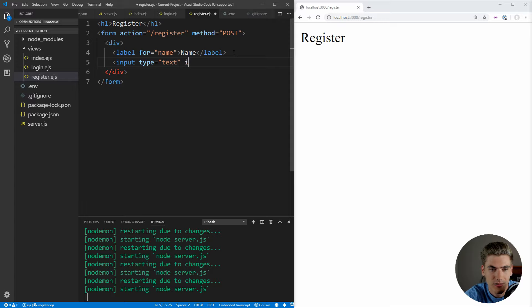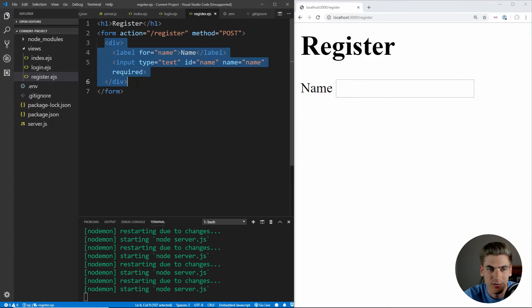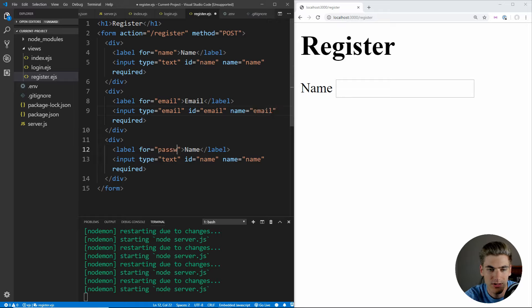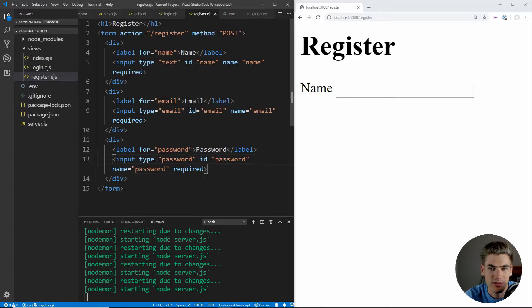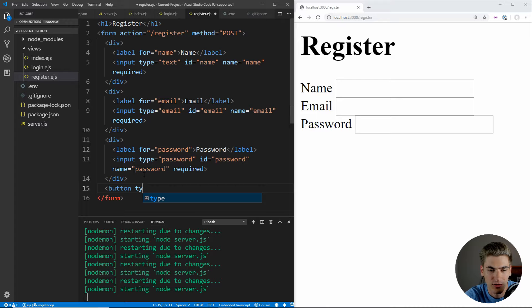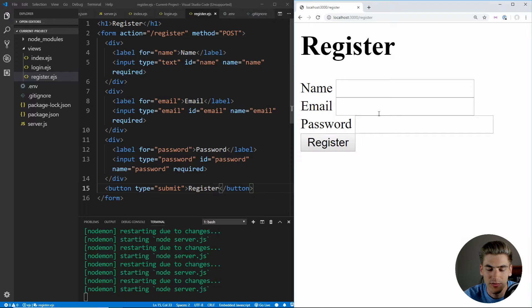After saving and refreshing, we now have our name, email, and password inputs. The last things we need are a submit button with the text 'register', and an anchor tag linking to /login with the text 'login'. When we click that link, we get brought back to our login page.